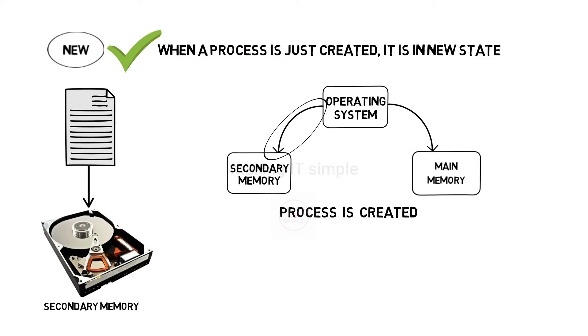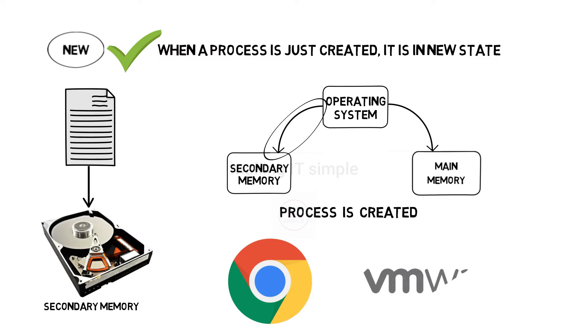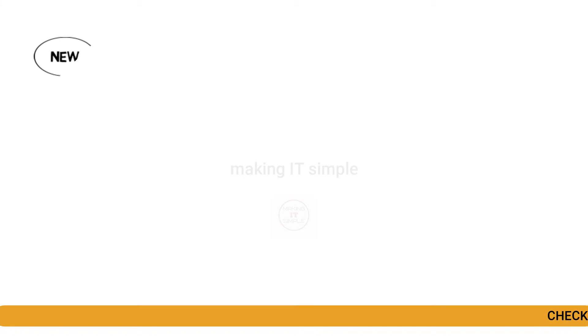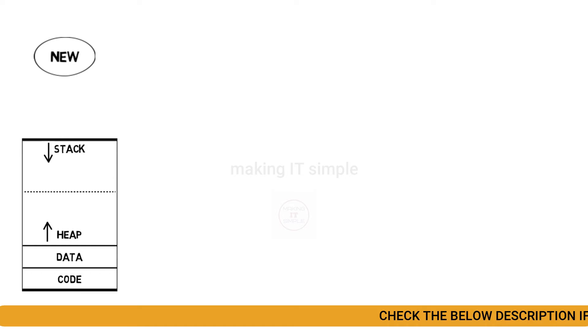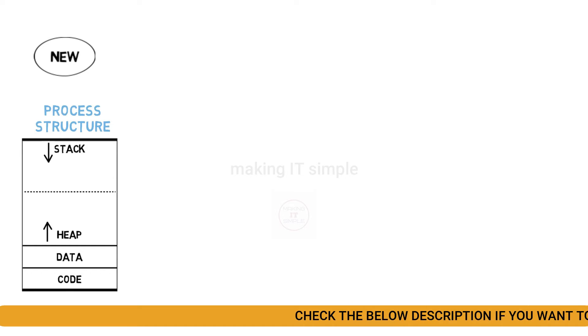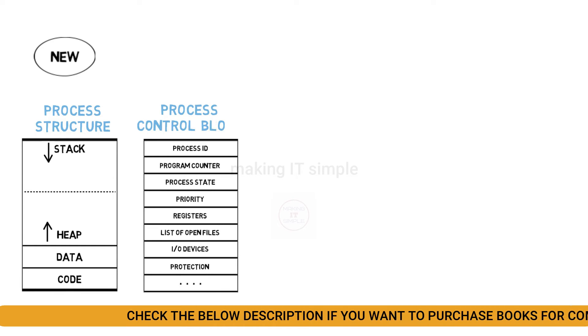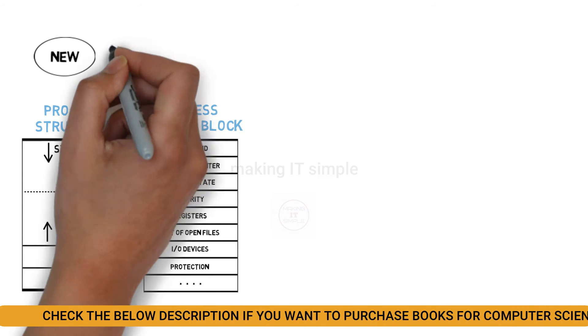Another example can be when you just open any application, let's say Google Chrome or VMware. The process is just created at that time, that's when it is in the new state. When process gets to new state, the process structure is created and process control block is created.